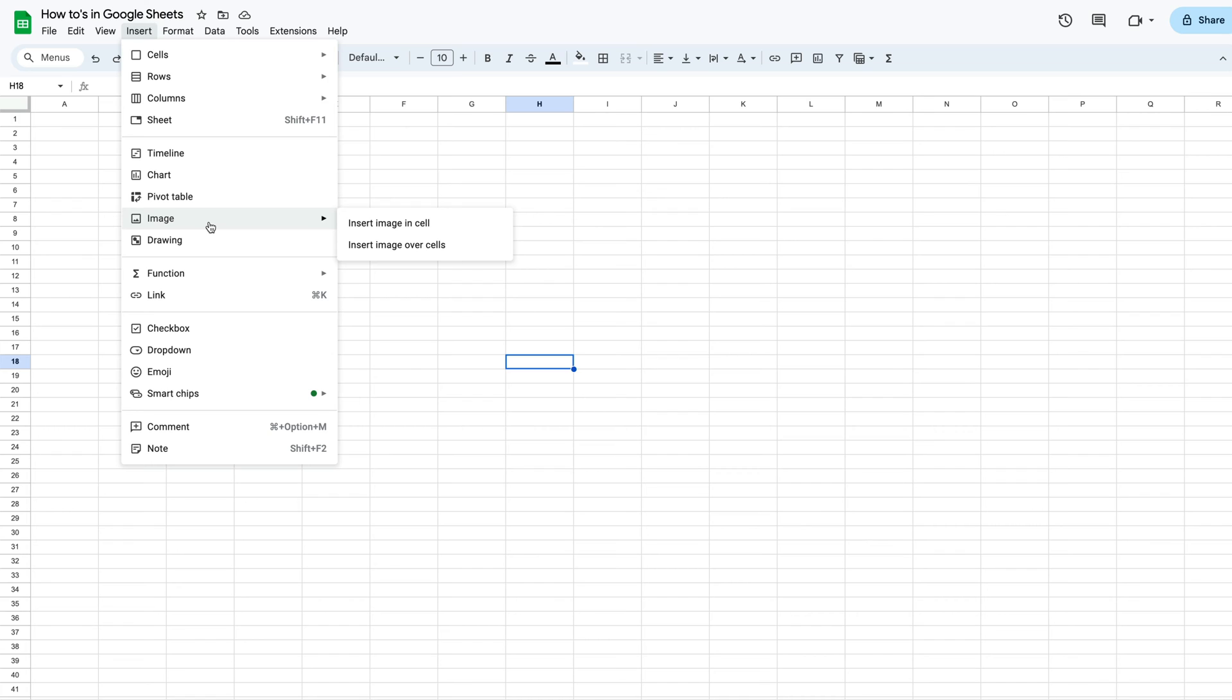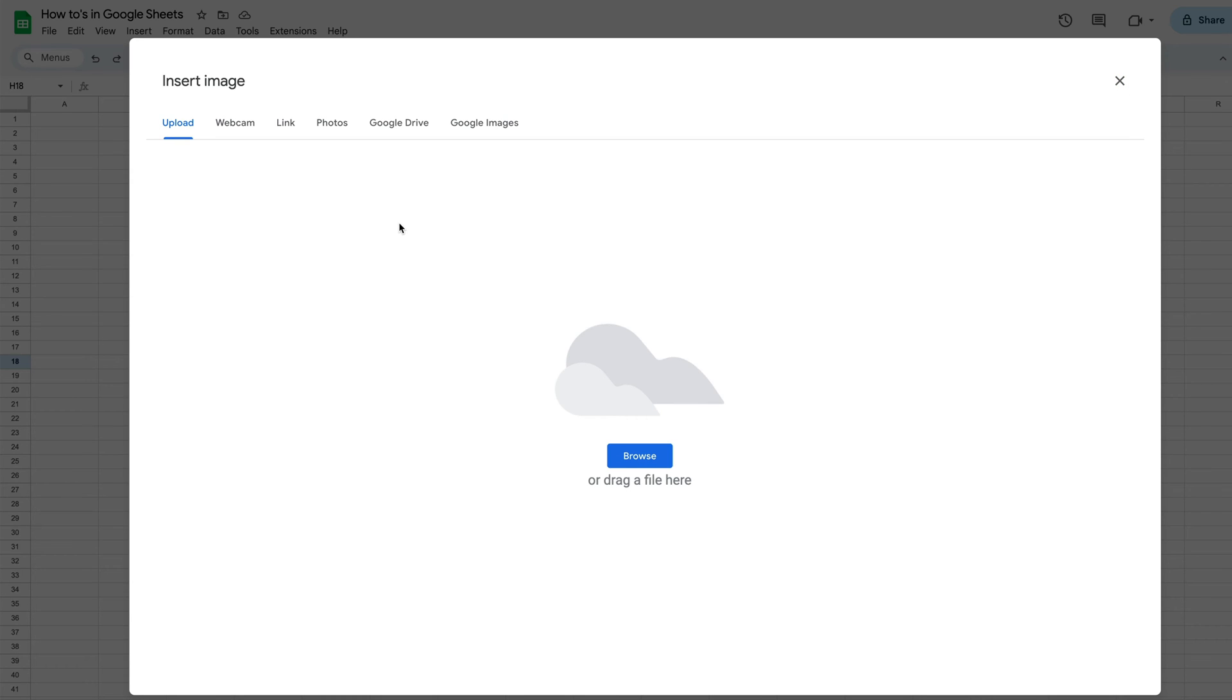So when we put an image in a cell it's going to actually be almost embedded inside of that cell. So let's take a look at that real quick and you'll see that this pop-up will show up. We have an option to upload, we have a webcam option, we have a link option, photos, Google Drive, Google Images.